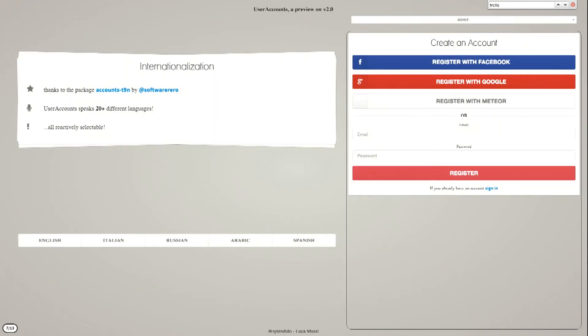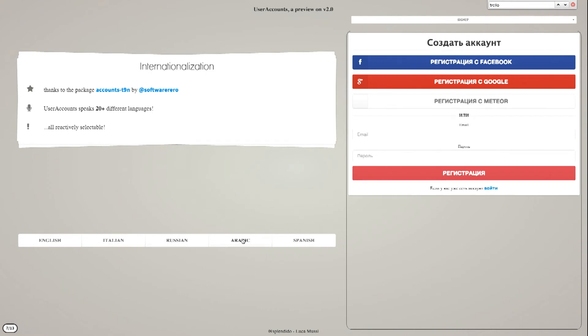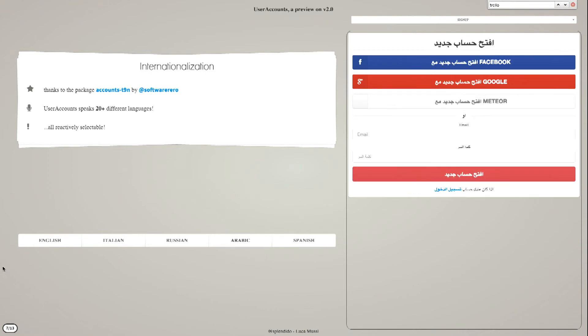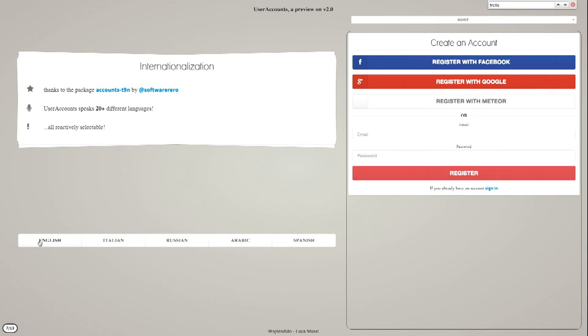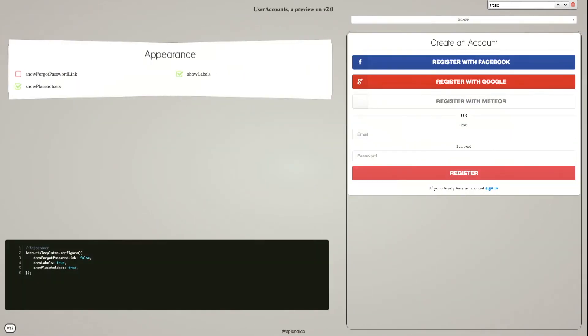Then there's support for internationalization, different languages, and it's all reactive. So you can have your user select the current language and see the templates changing languages.